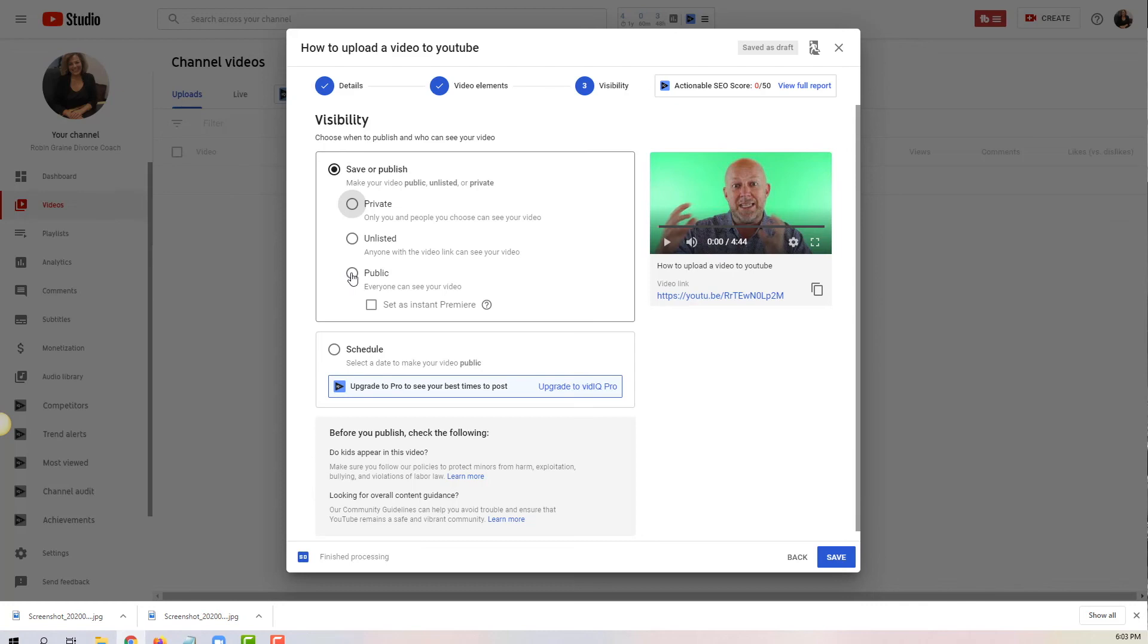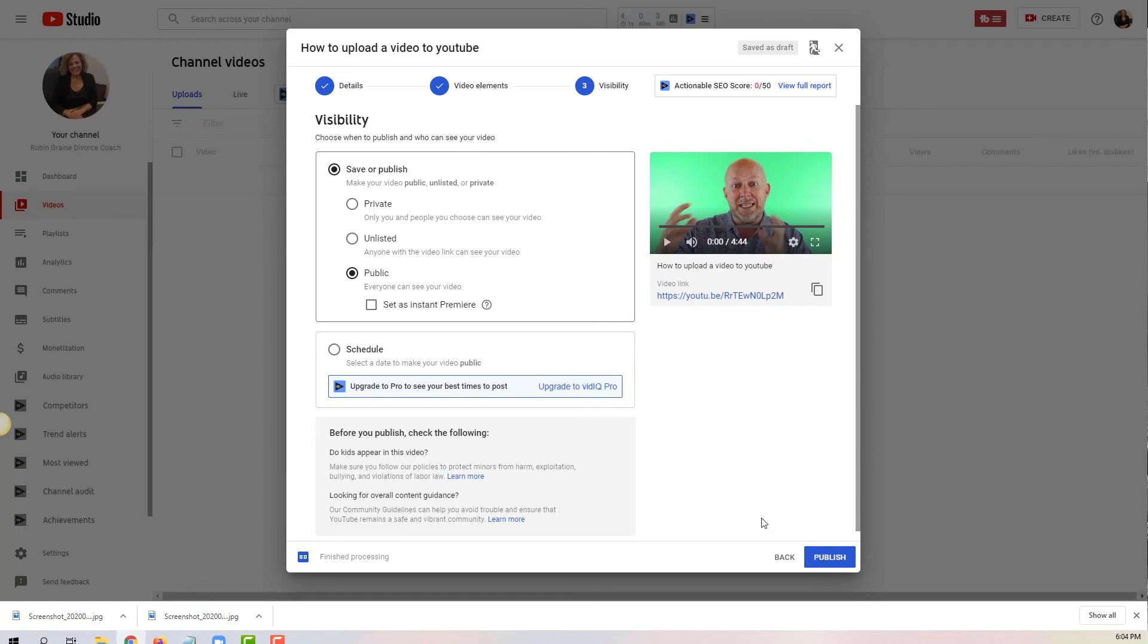For the vast majority of you, this is what you want to pick - you want to pick public. When you click on publish, that video is going live for the world. So if you're not sure or you want to run this video by someone, the best thing to do is to click unlisted and then you just click Save and you're done.